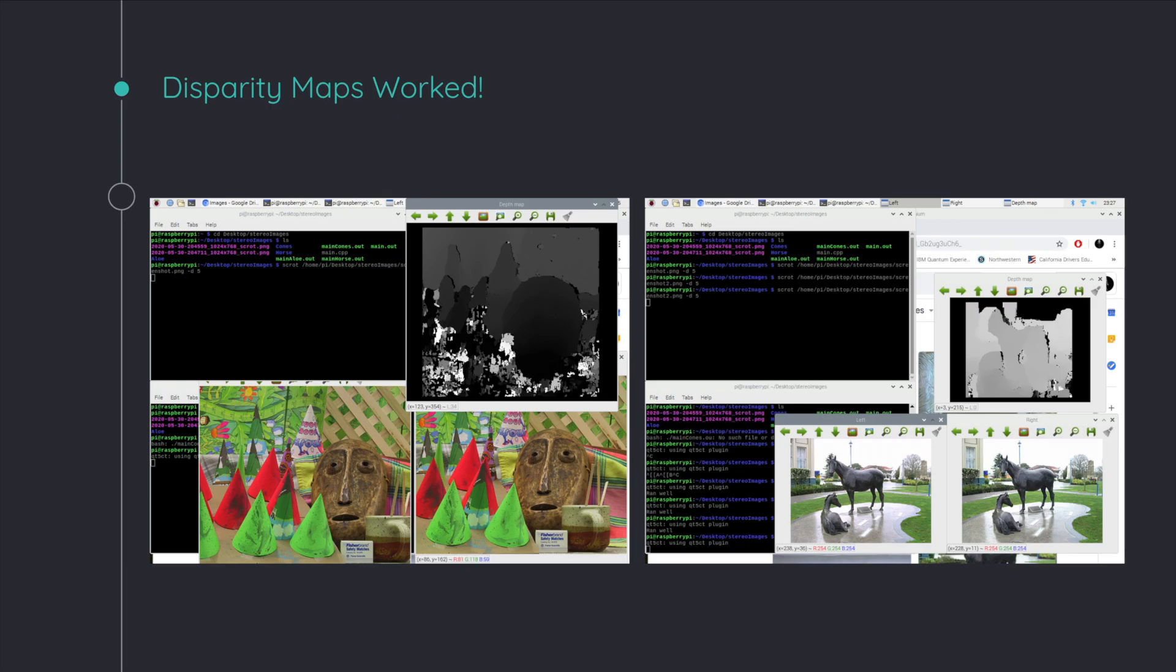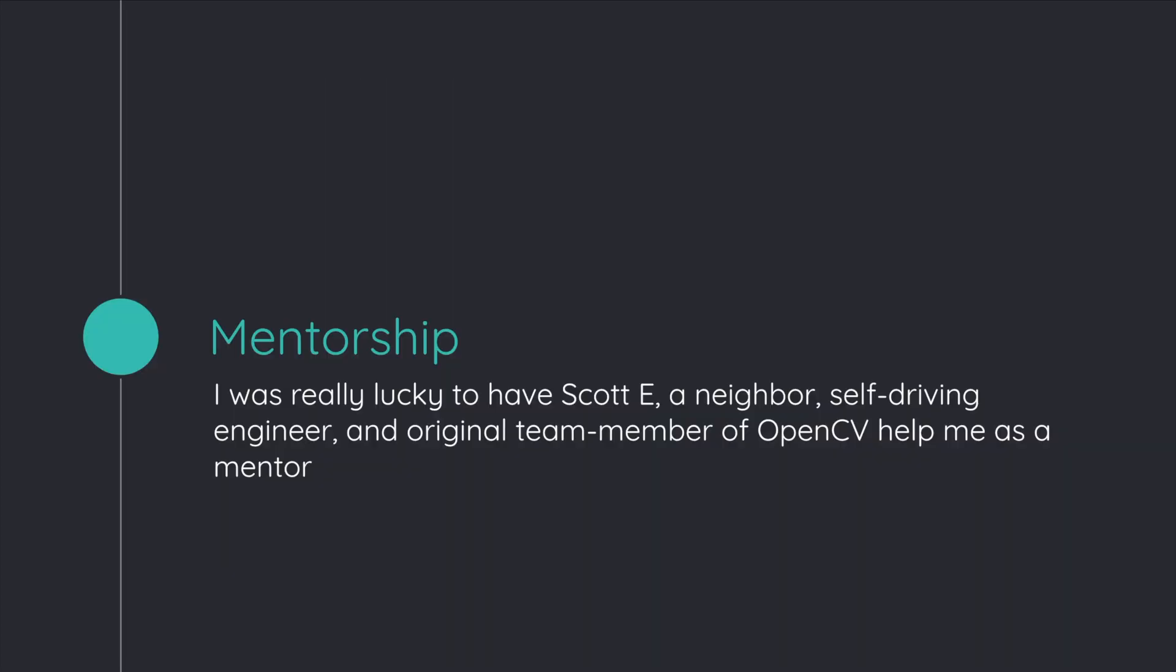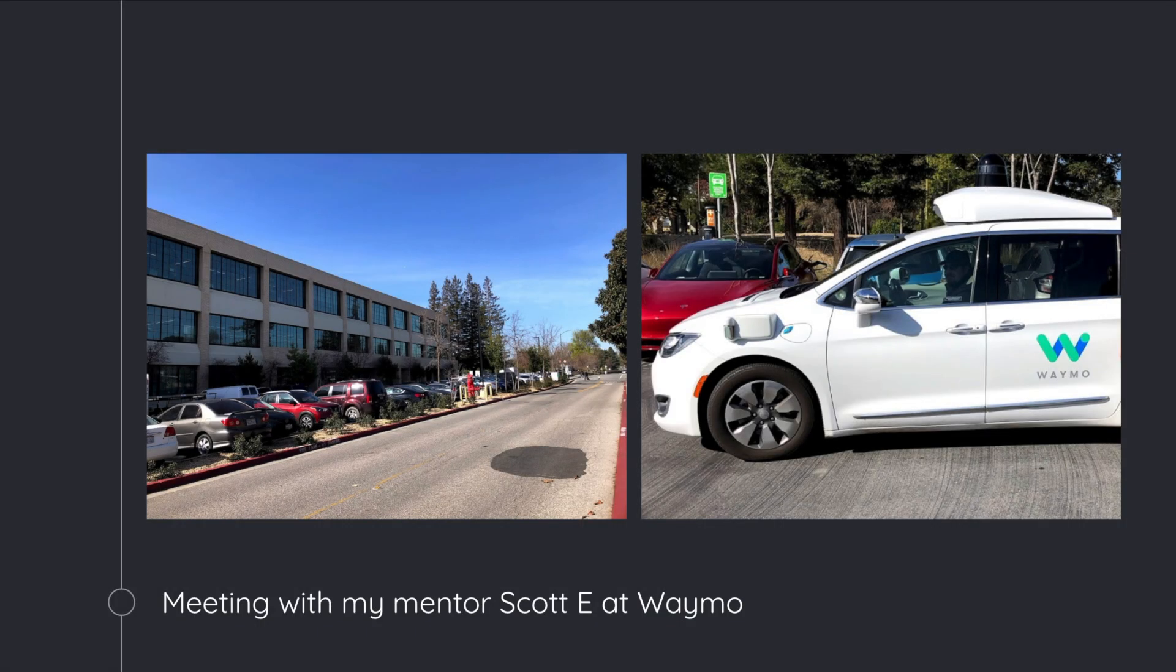I was super fortunate to have my neighbor who is not only a self-driving engineer, but also one of the founding team members of OpenCV as my mentor. Not only did I talk to him a lot in person and through email, but I was fortunate enough to go down and actually visit Waymo. I got to ride in the car